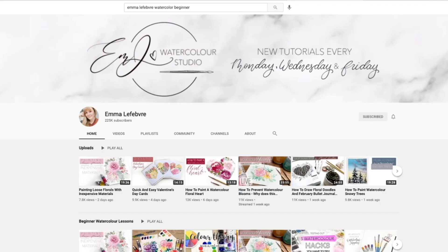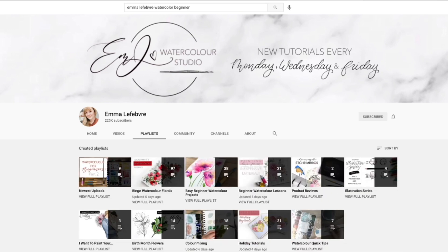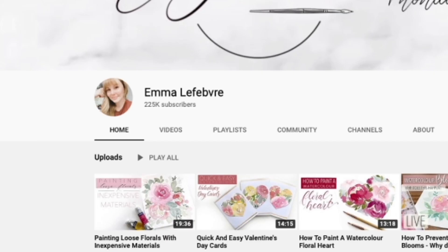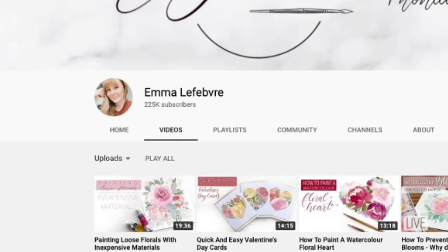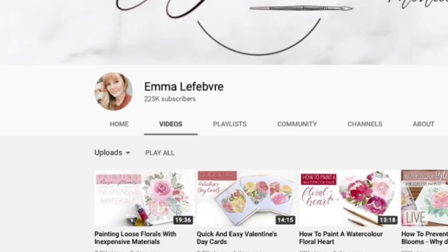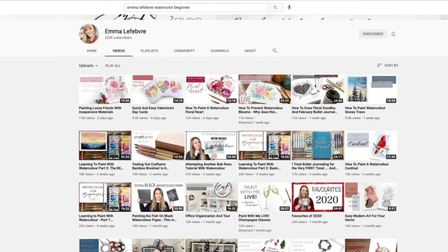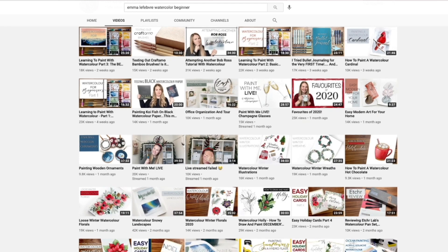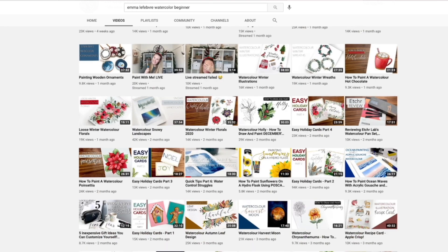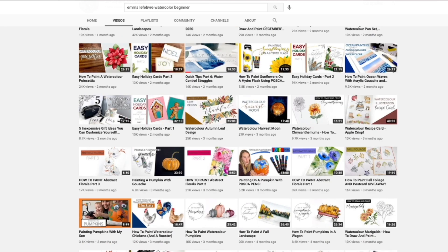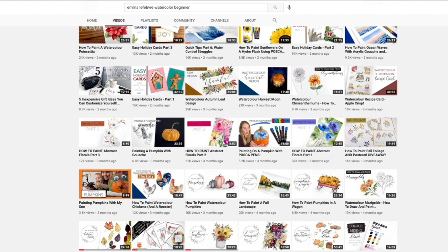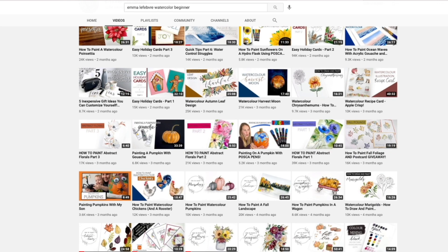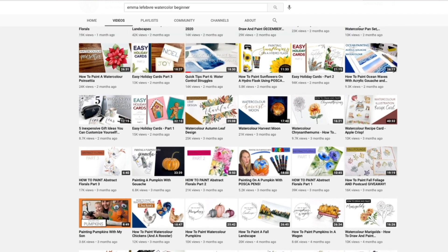Now let's say you want to find one of my recent videos — maybe from the past few weeks — but you can't remember exactly what it was. Go to my channel, click on the 'Videos' tab, and it will show you the most recent videos I've done, roughly up to the past four or five months. It's a quick and easy way to scroll through my most recent uploads at a larger scale.